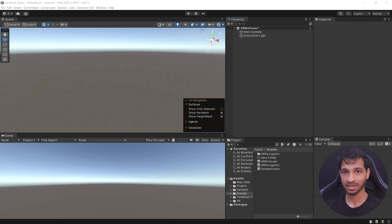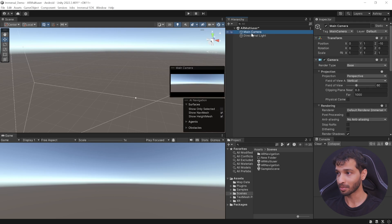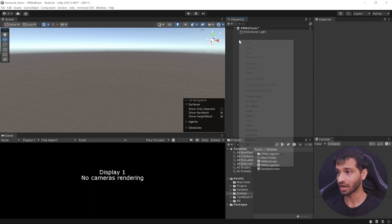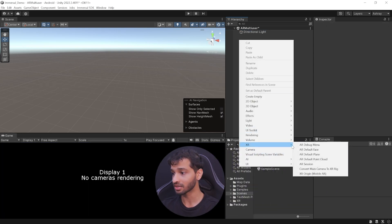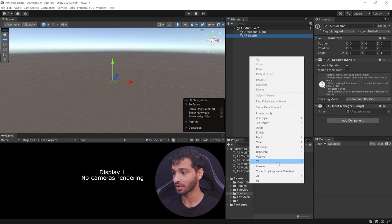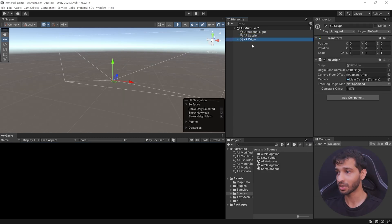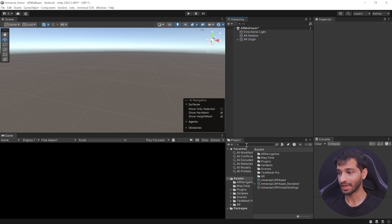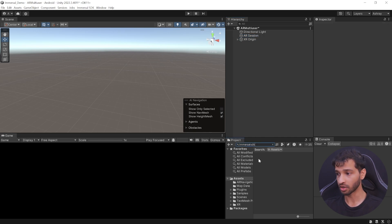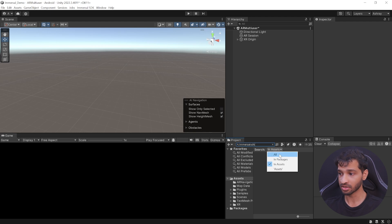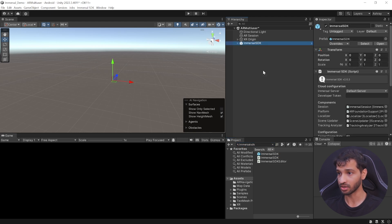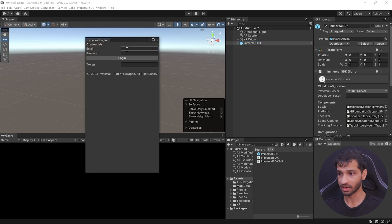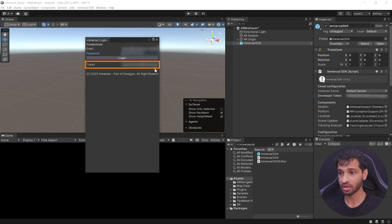If you have met these four requirements, we can start setting up our scene. First, select the main camera and delete it. Then right click on your hierarchy, navigate inside XR, and add AR Session. Similarly, add the XR Origin. Make sure that the XR Origin and the AR Session have the position and rotation set to zero. Then, in the Project folder, search for Immersal SDK, make sure the search is set to all, and add this prefab to your scene. To get the developer's token, log in from the Immersal SDK using your developer credentials, and you'll be able to see your token.